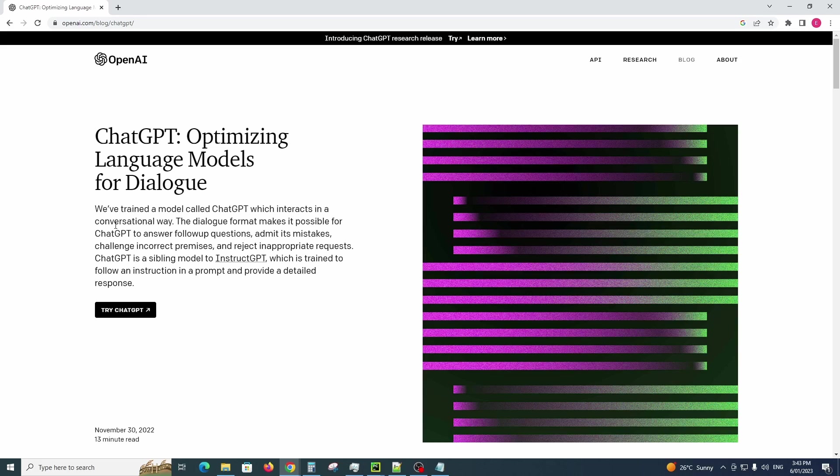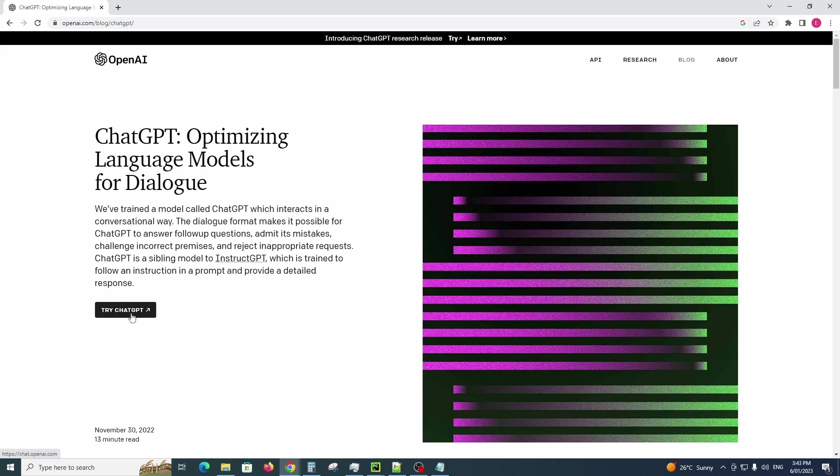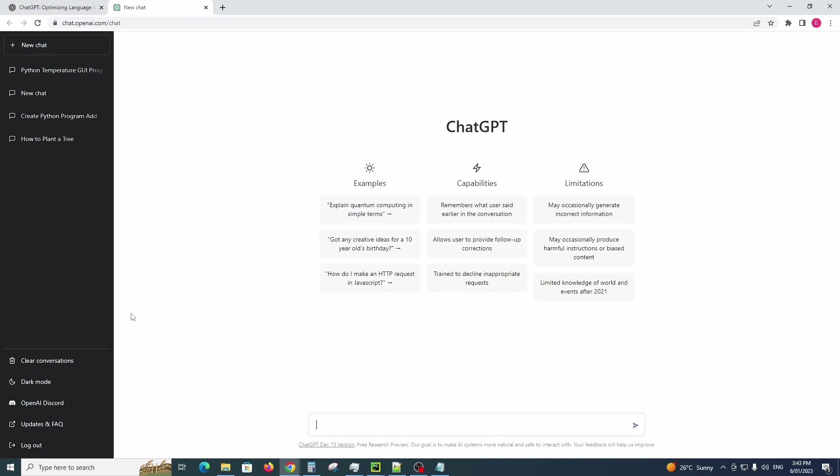Let's begin. First off, to actually use ChatGPT you have to register and login. I've already done that so you guys can get to that yourselves. I'll just jump in here and start the AI engine.